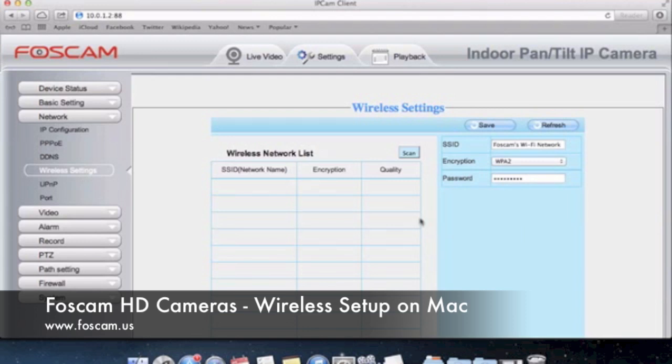So that is basically the end of the wireless video. That's how you set up wireless on your Foscam Fi9-821W and other corresponding models. So let's go ahead and get into port forwarding now, which will be the final step in getting your camera set up fully to be seen over the internet. I'll see you in that next video.